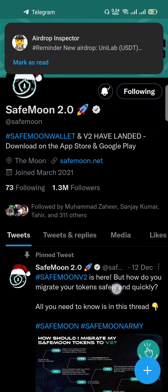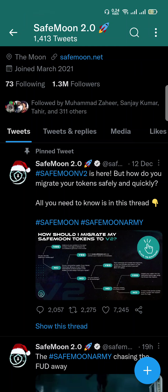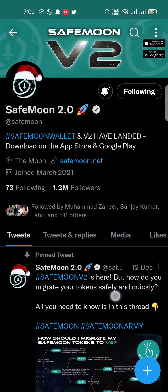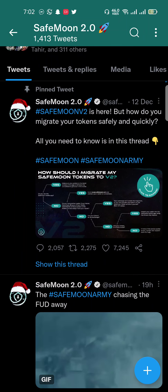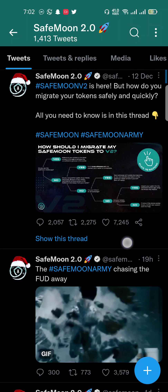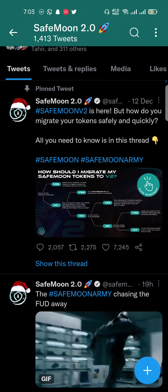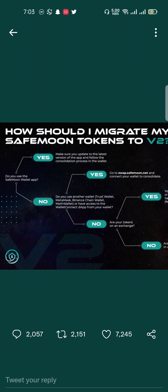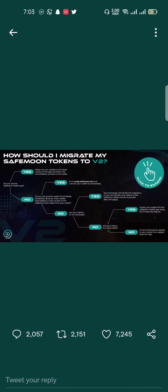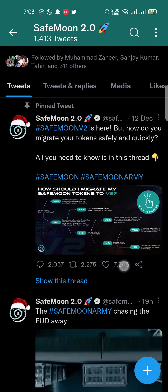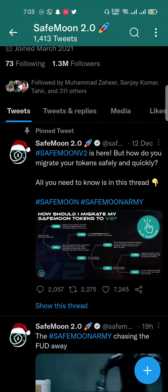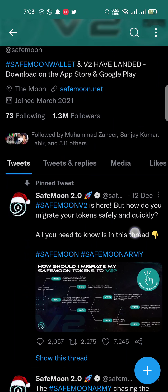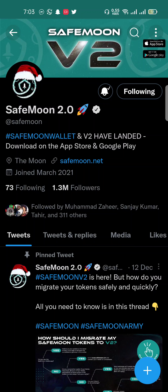Welcome guys, thank you so much for watching my video. In this video I will show you how you can migrate your SafeMoon v1 tokens into SafeMoon v2. These are the precautions you can follow — I will share a screenshot in my description with a link to the SafeMoon v2 tweet. If your SafeMoon v1 tokens are in a Trust Wallet, this video is for you.